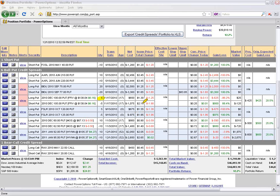Five contracts — we sold the short put for $2.15 and bought the long put for $1.30, so my total net credit on the position was $4.25. It received about $1,000 plus for selling the short put, and it cost us about $650 for the long put. So our total net credit was $4.25.